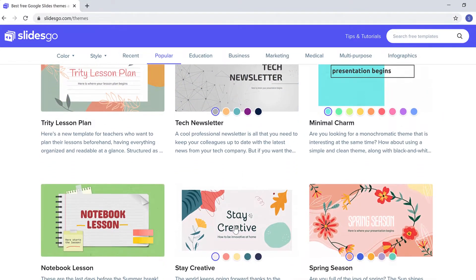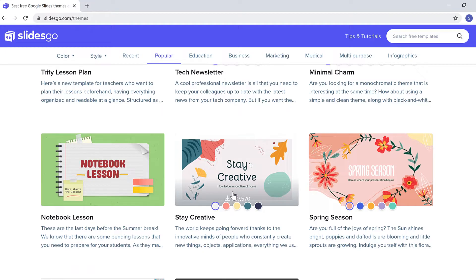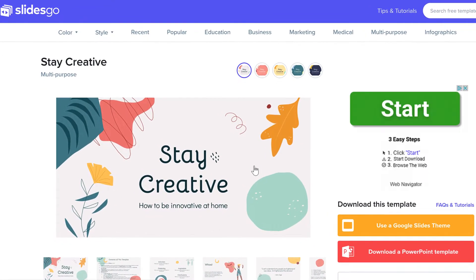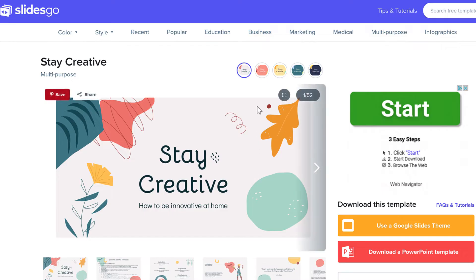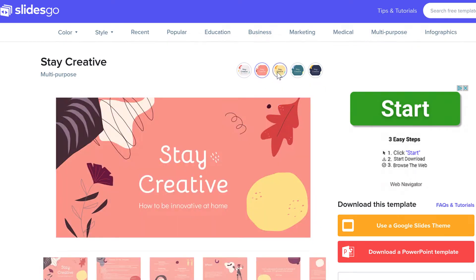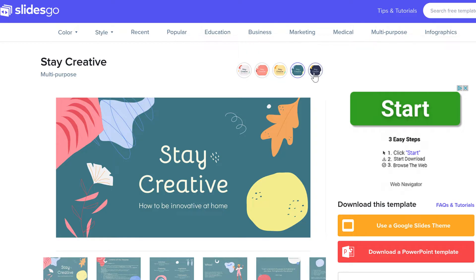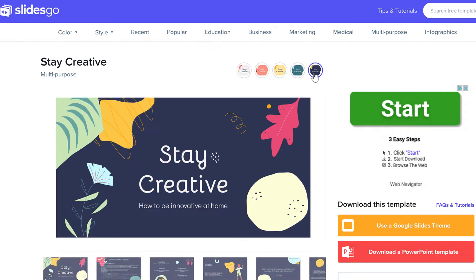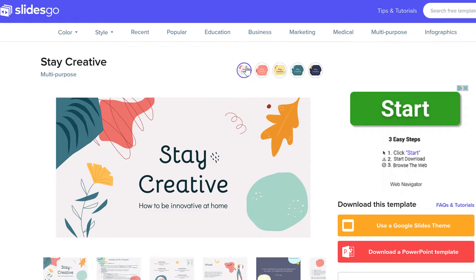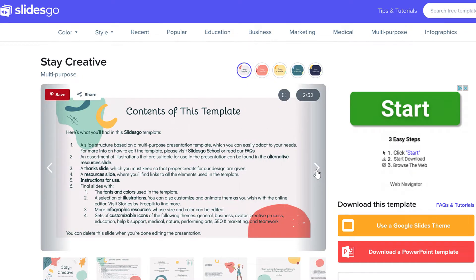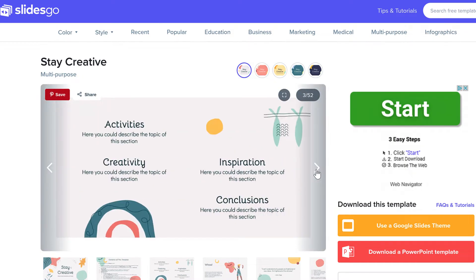I like the Stay Creative template. Let's take a look at the template. This window lets me preview the presentation. Looking at the background color options, it is important to check if the font is easy to read. I'm going to select the first background color because the text really stands out. You can use the arrow keys to flip through the presentation to see features and layouts.